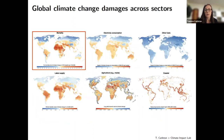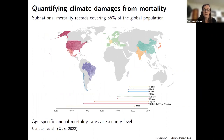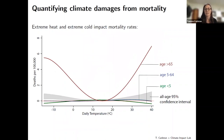The bottom-up approach means going sector by sector, constructing empirical estimates of climate damages using tools Marshall just highlighted, generating projections for each sector, and pulling them together into an integrated analysis for something like a social cost of carbon or an aggregate estimate of damages. I'll start with mortality and then point to results across different sectors.